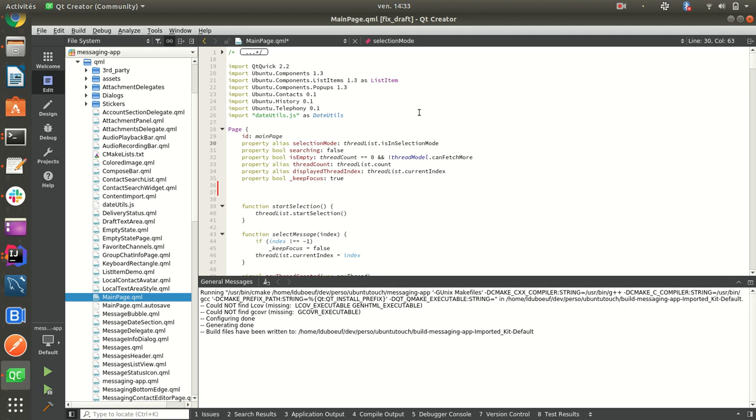Hello, this is Lionel. Another short video to show you my IDE to develop applications for Ubuntu Touch or to develop even the core apps.